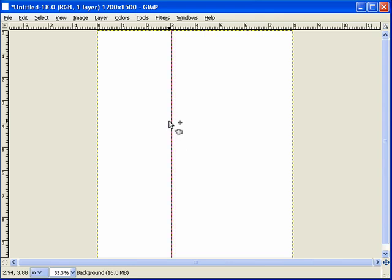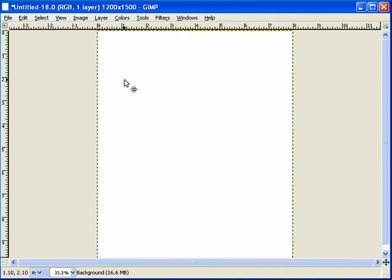Now if you don't want this image or this guideline anymore just hover over the top of it and it will kind of turn this pinkish red color, and just click and drag over into the rulers and it will disappear on you.